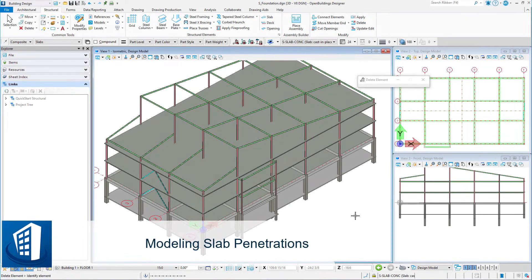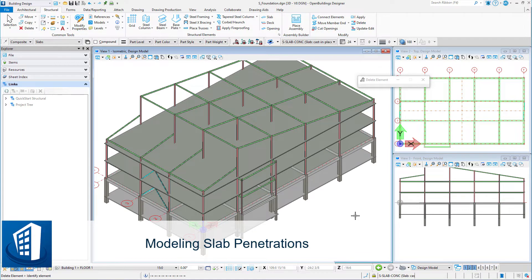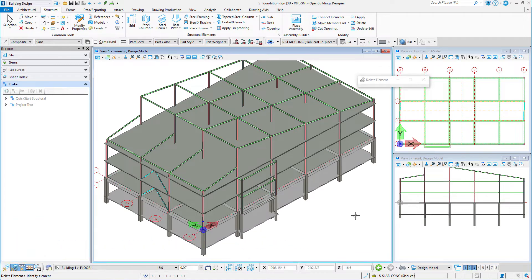Welcome to this session on slab penetrations. In this session we will add penetrations to the slabs to allow for vertical circulation in the building core, utilizing the place opening tool.